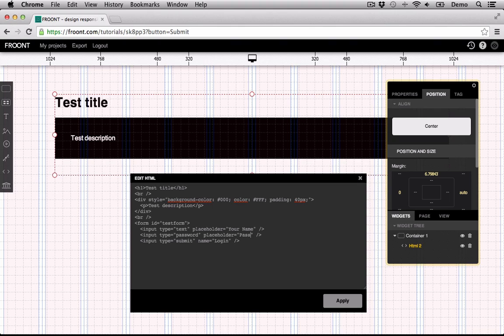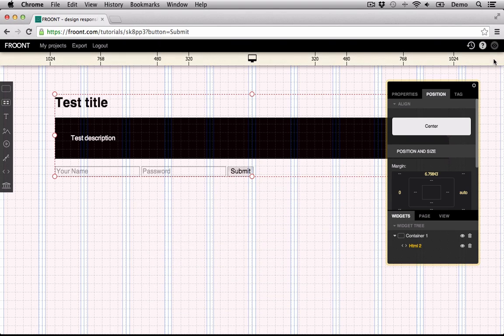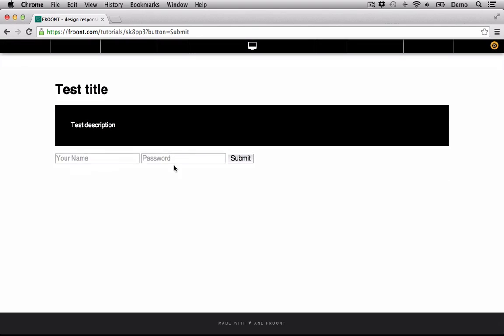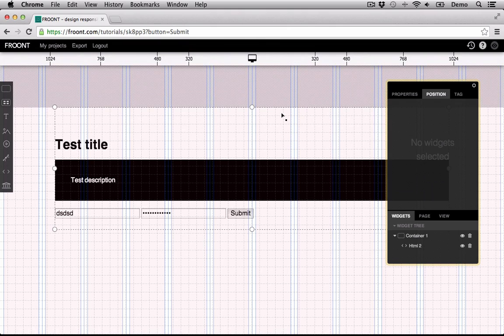So let's have a look at the HTML widget. Thank you.